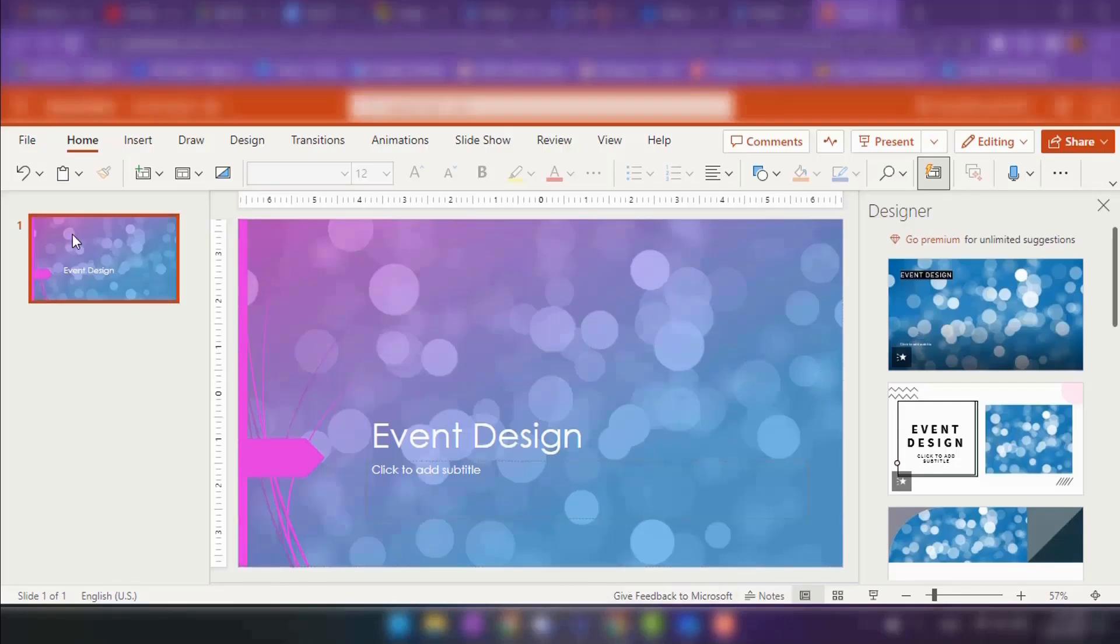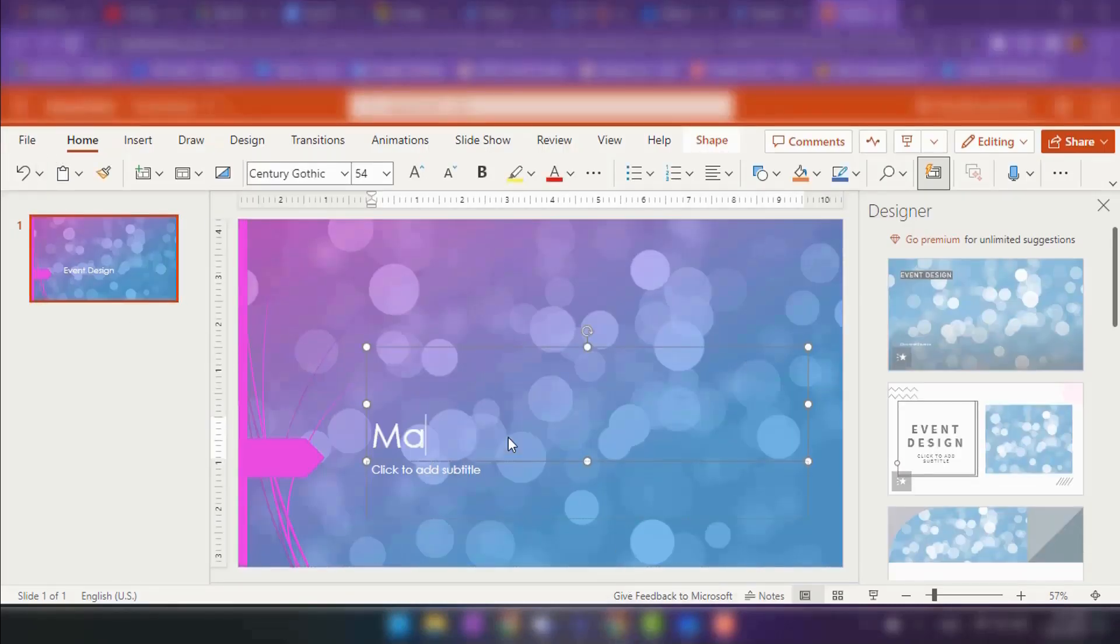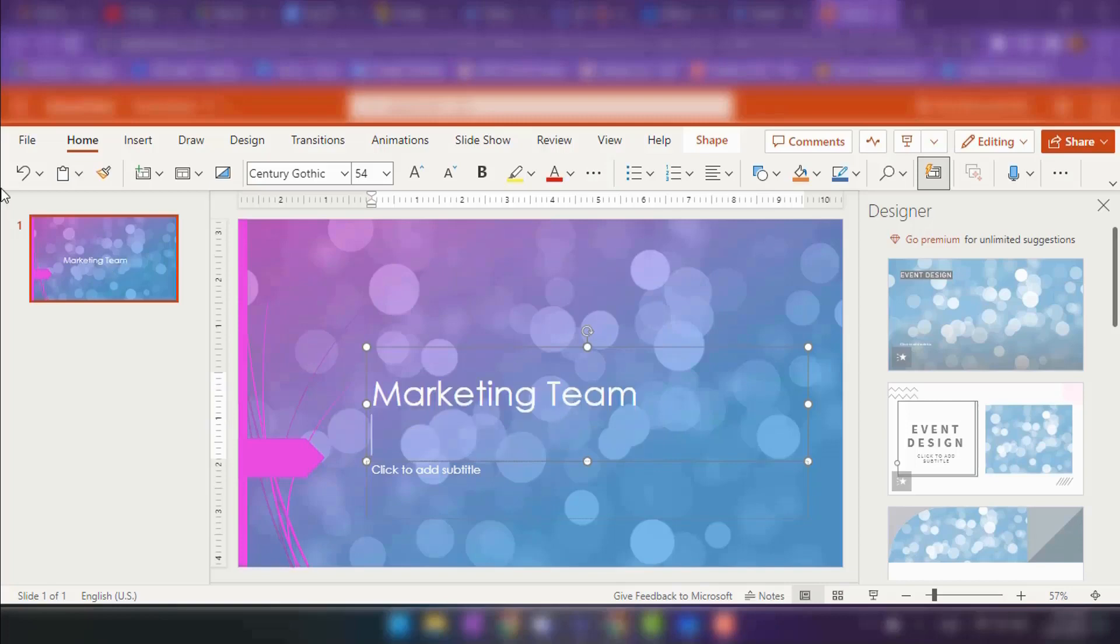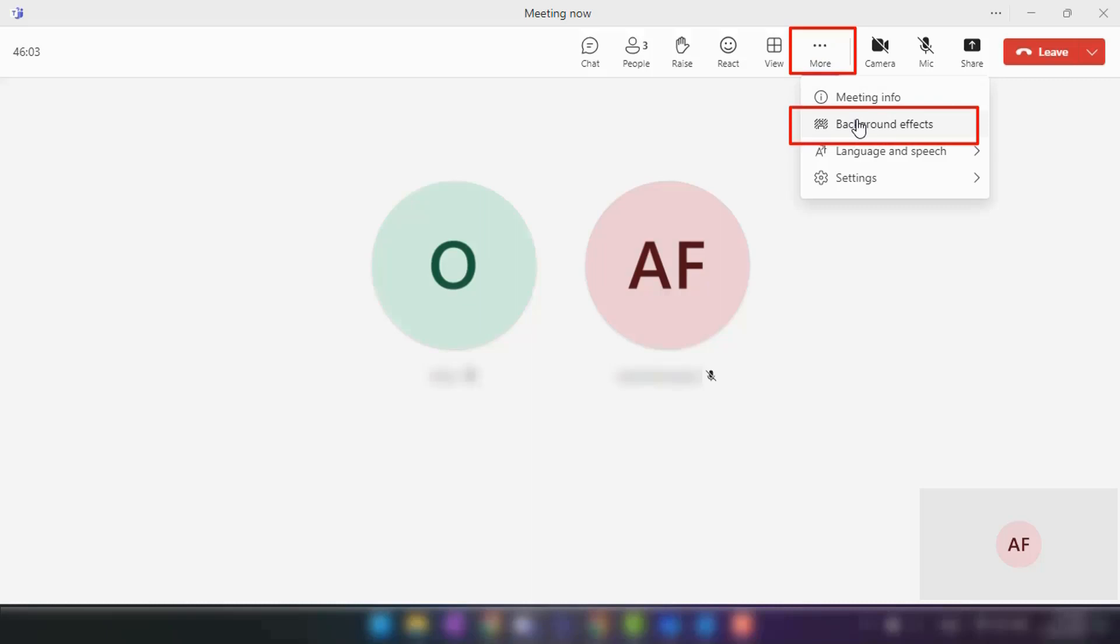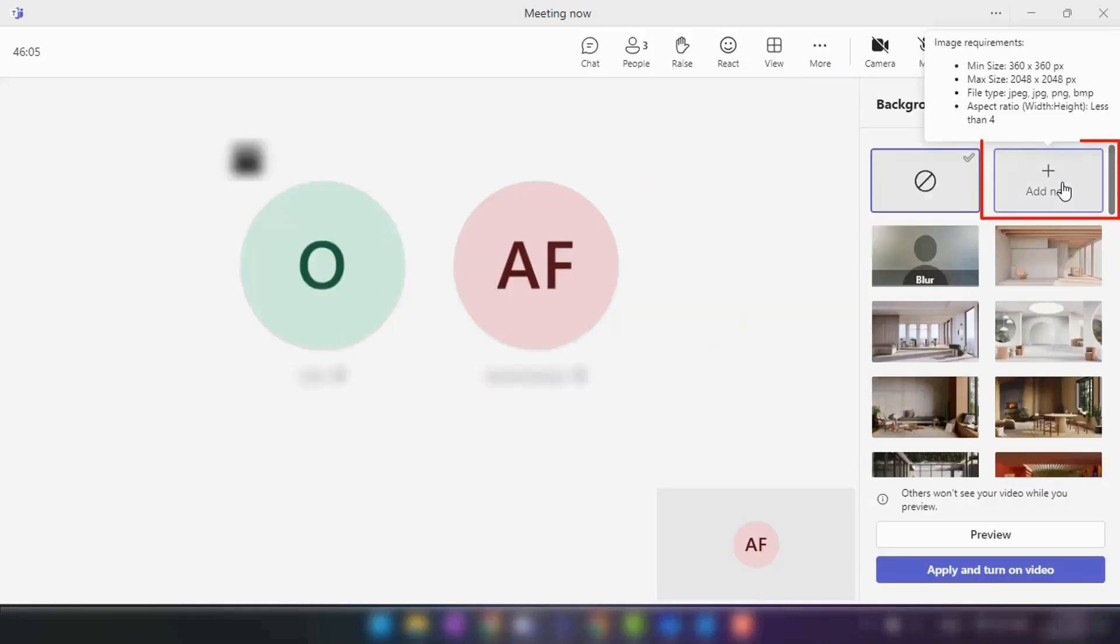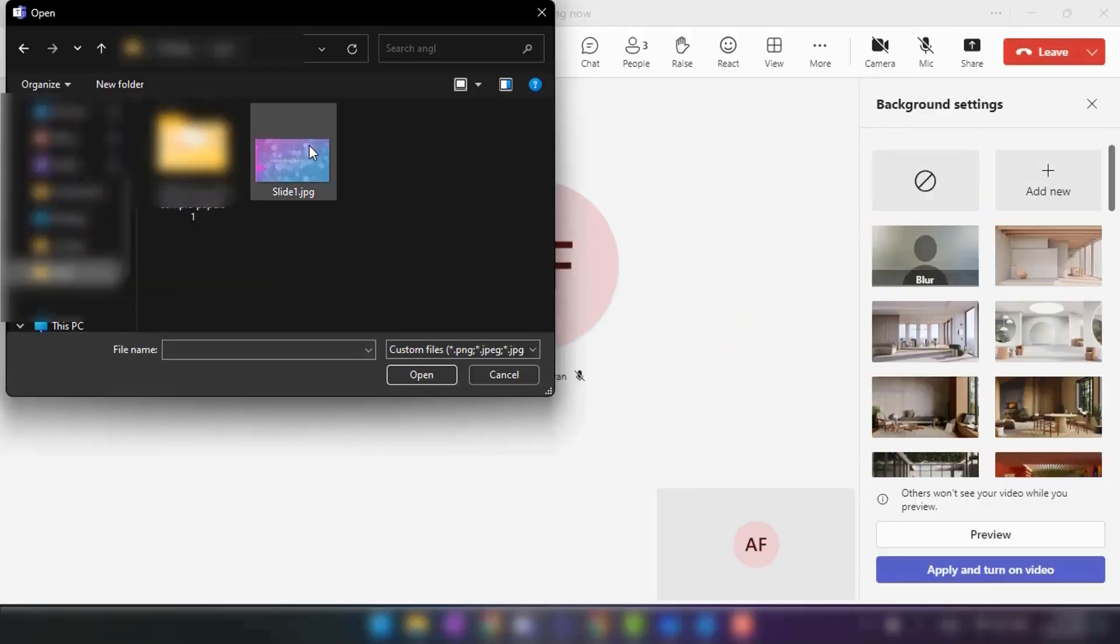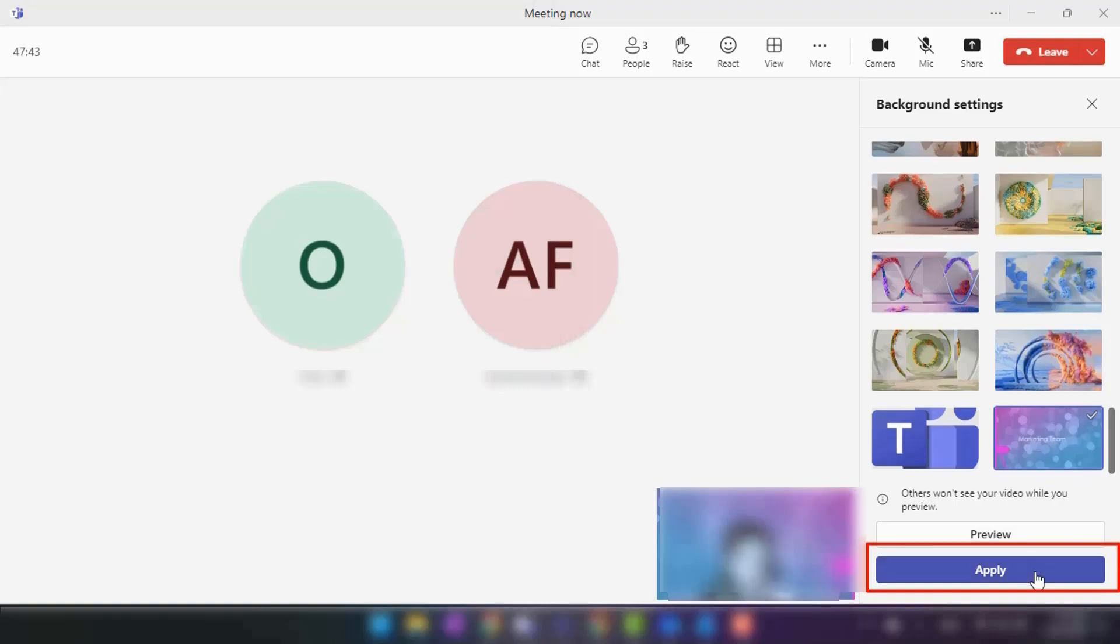Design your background in PowerPoint, including branding, text, or images. Save the design. In Teams, click on the ellipses in the meeting controls. Choose Apply Background Effects and click on Add New. Select your custom background. Click Apply to set it as your video background.